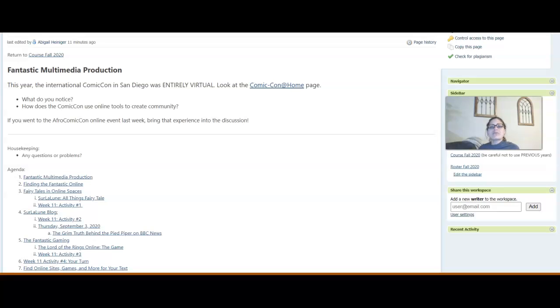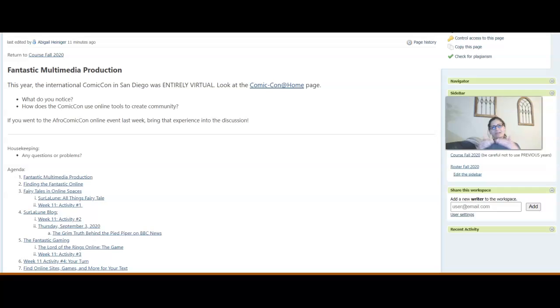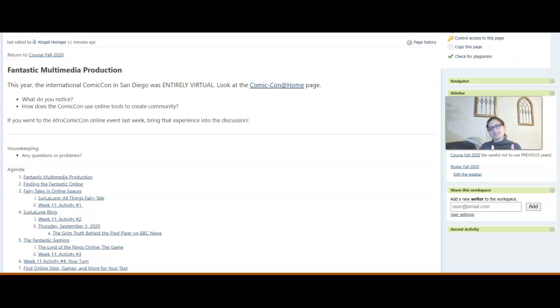But what does that mean for the fantastic if we are writing it? How is it blurring that line between reality and fantasy because it's already in a virtual space, which is somehow both real and not?